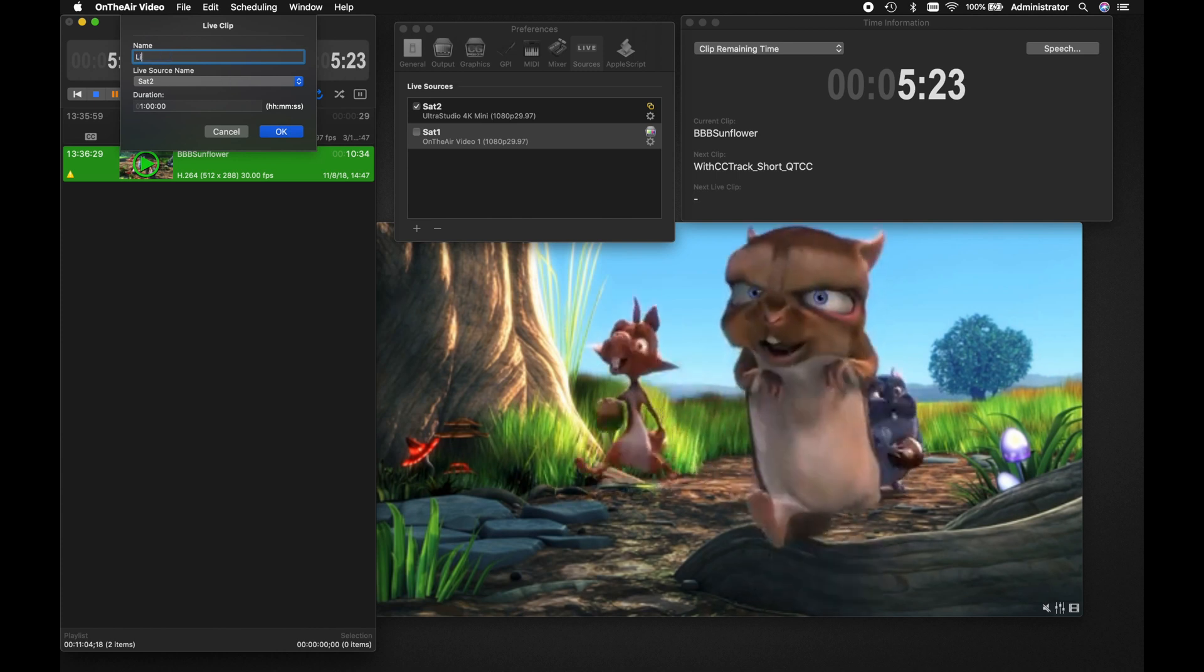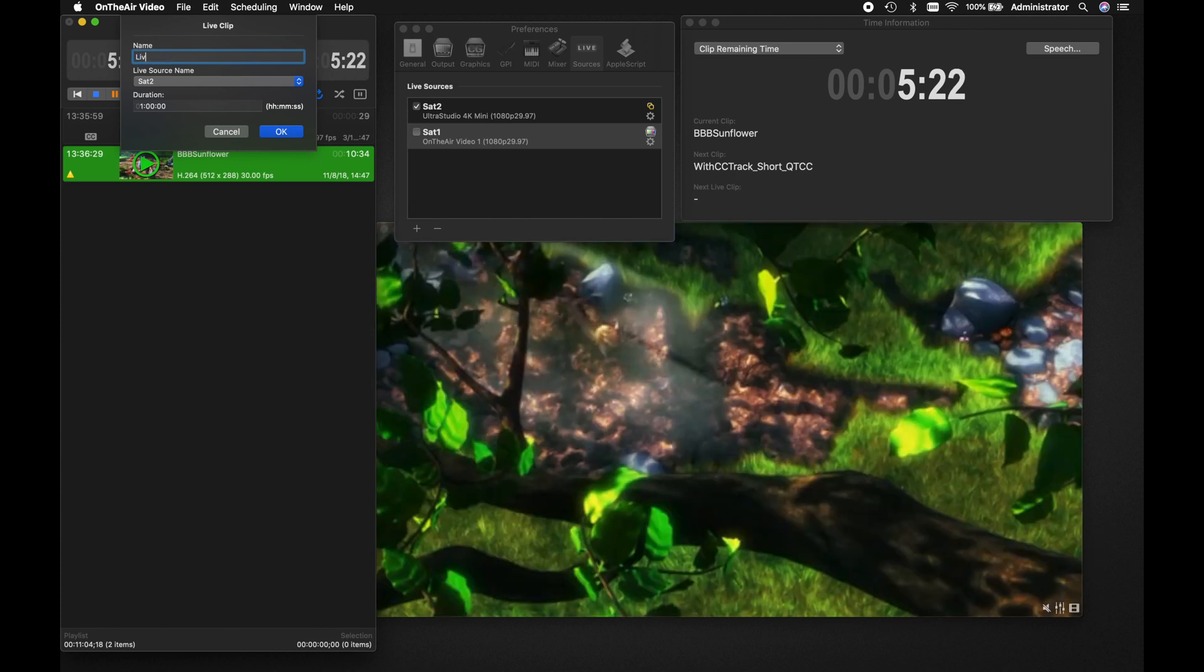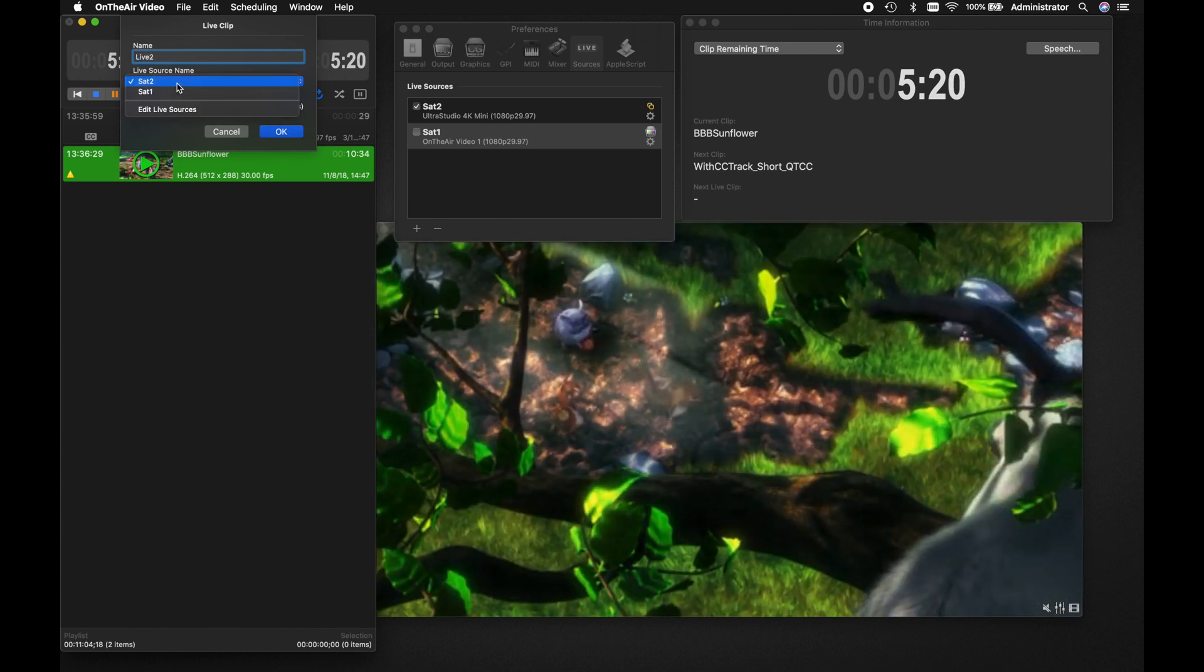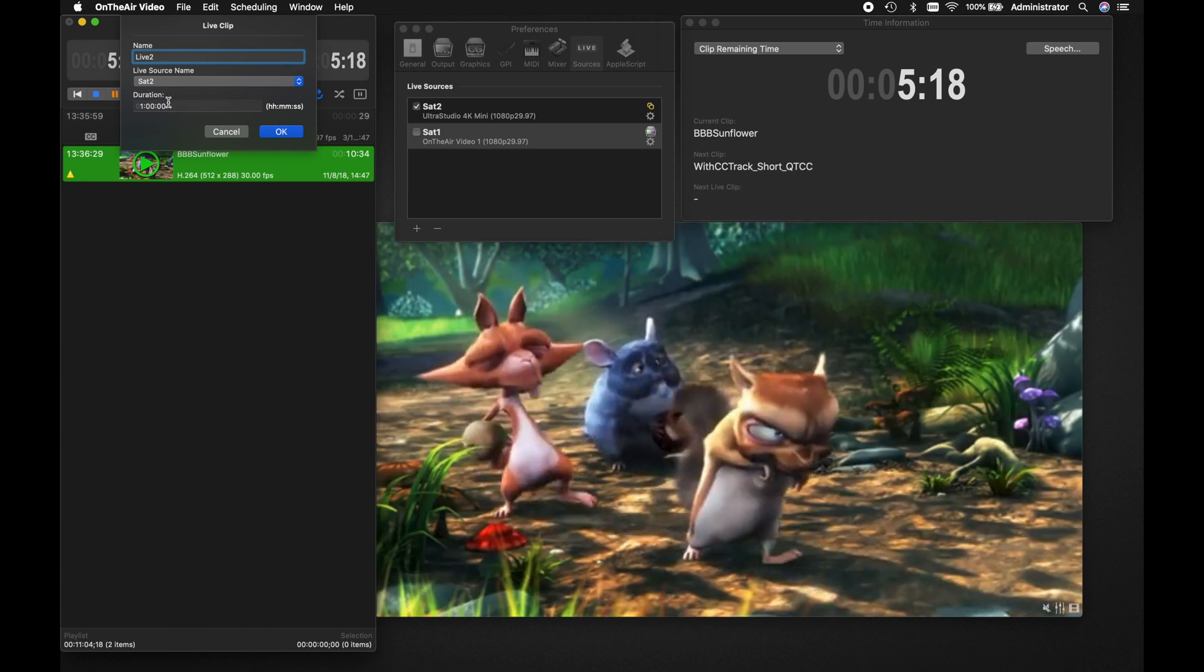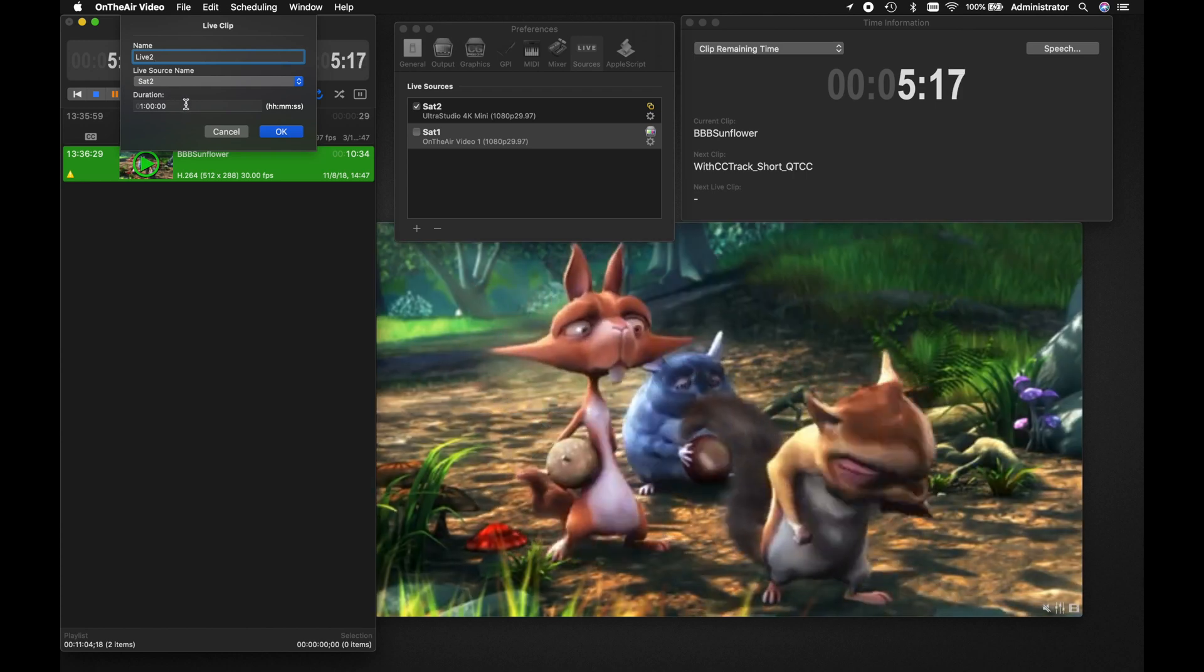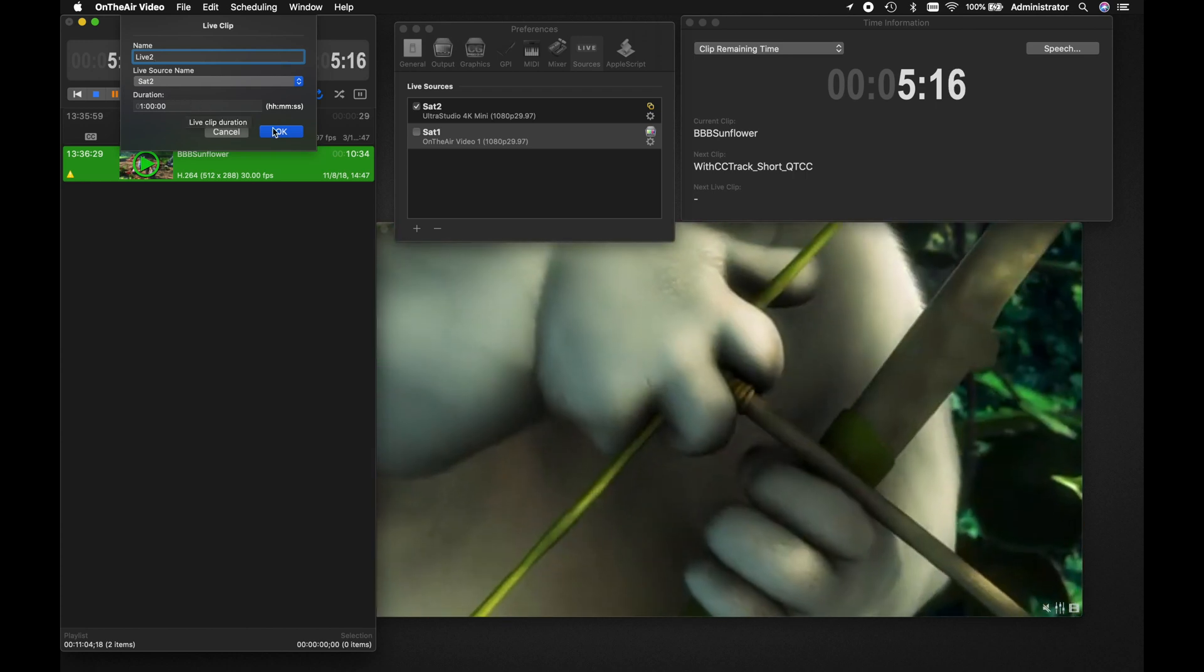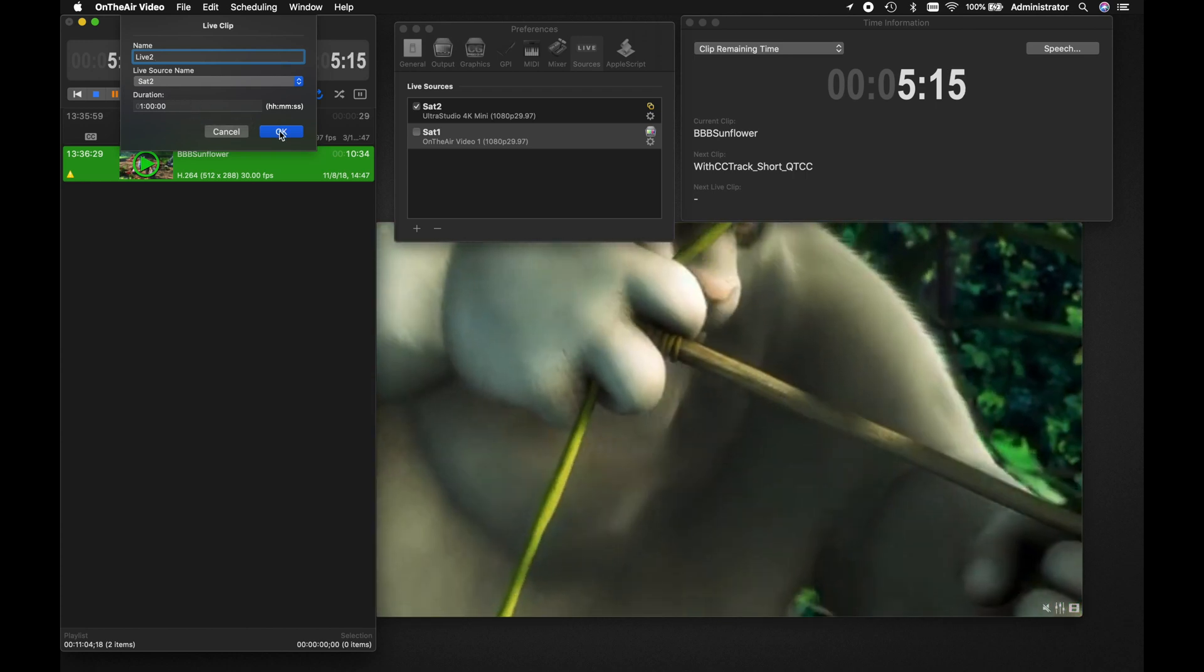In the pop-up window, you will change the name of the clip, select the live source you would like to use, and set the duration of the placeholder clip. Click OK when you are ready to add the clip to your playlist.